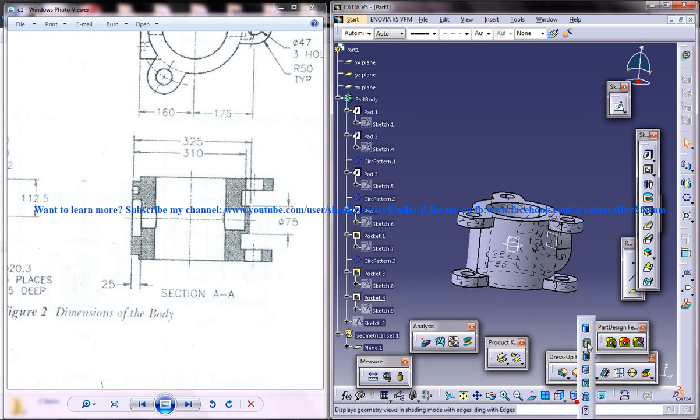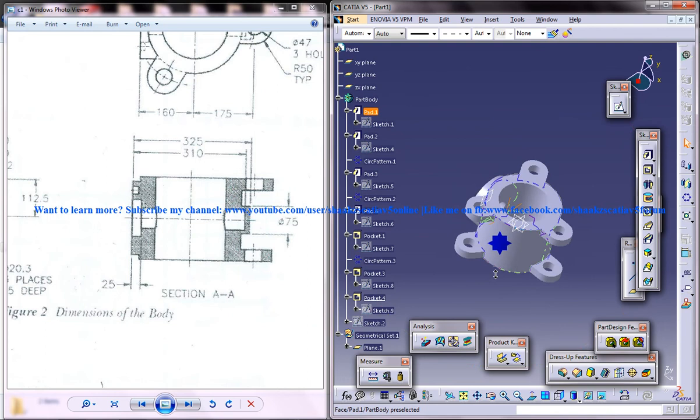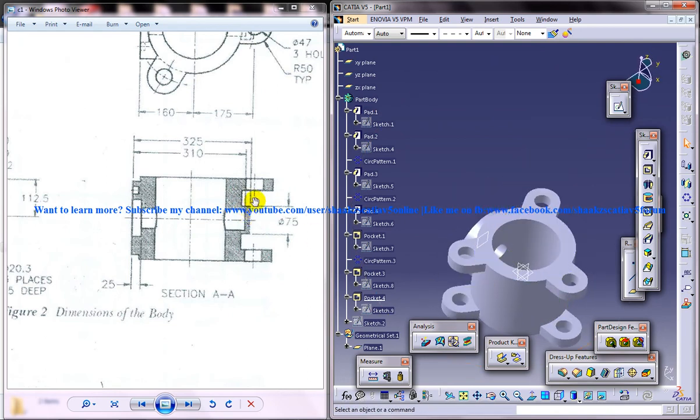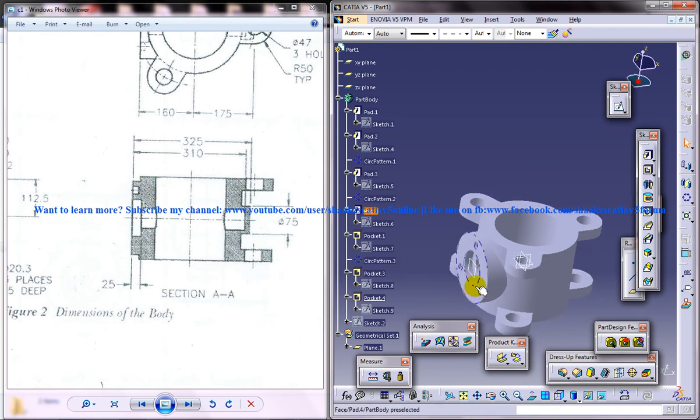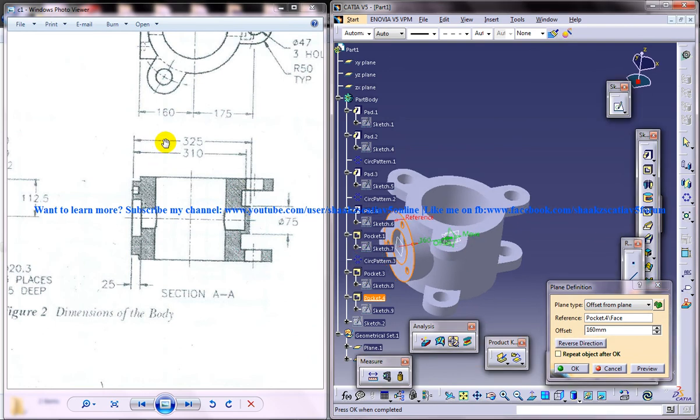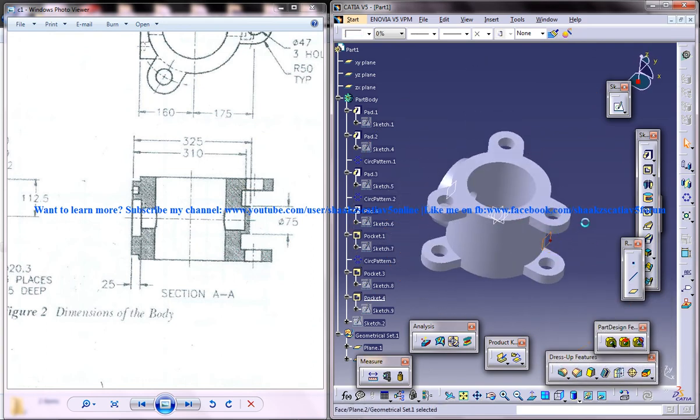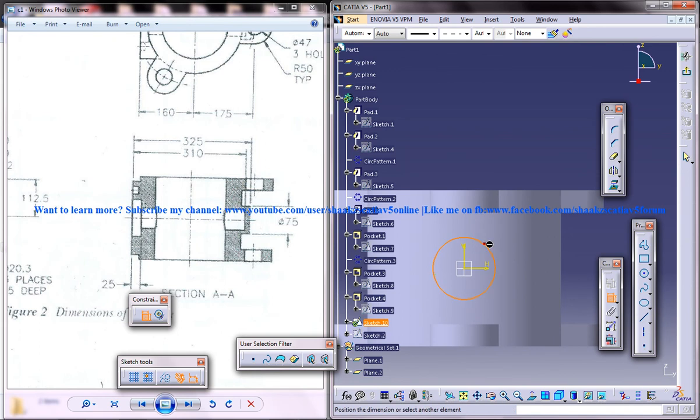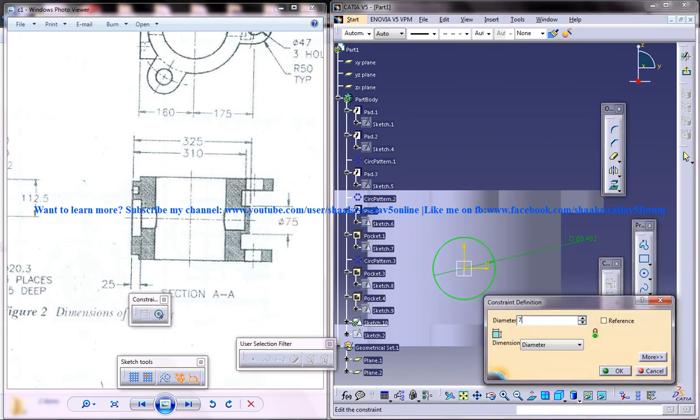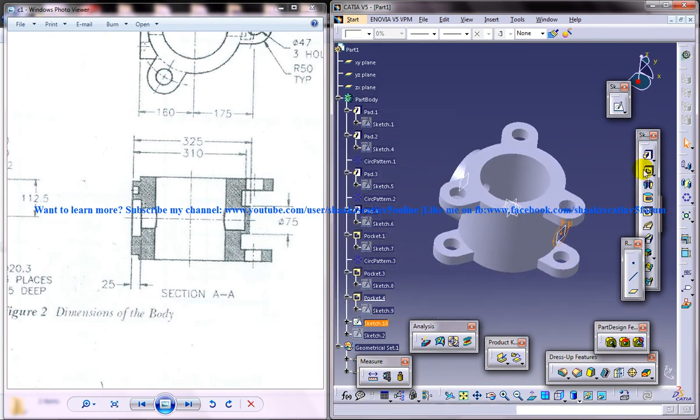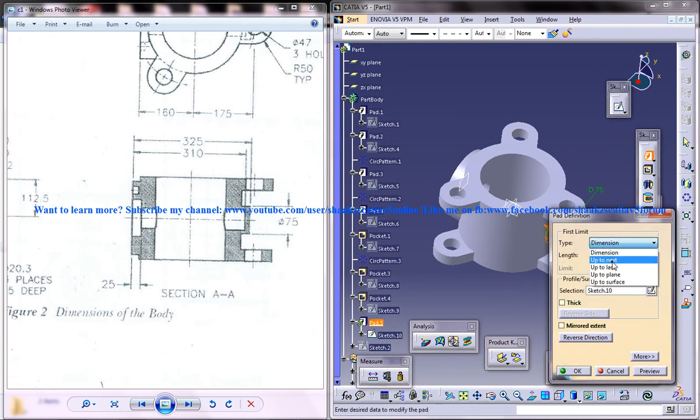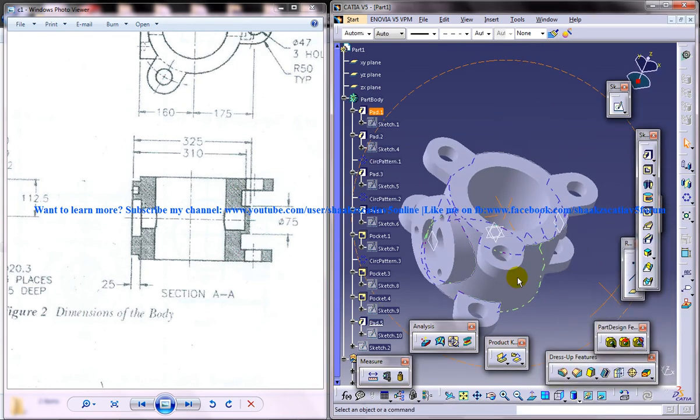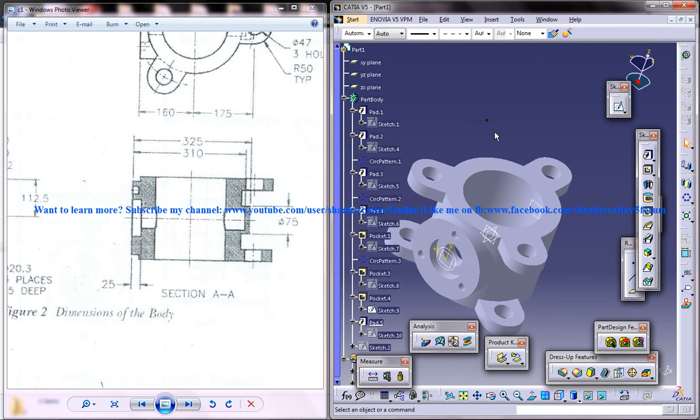For doing that we need a plane at this particular position. I'm going to create that plane. I'll select this plane here, we'll go for create plane, reverse direction and this particular distance is 325. I'll select that plane and give a sketch. I'll create a cylinder of 75 diameter. Come out of the sketch and do a padding, reverse direction up to next. So we got that particular solid there and I'll just unhide this pocket.